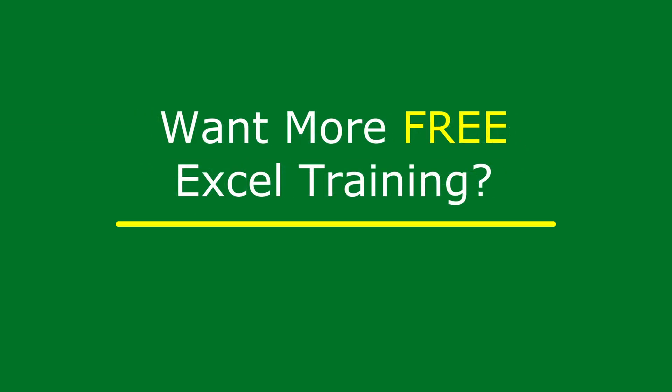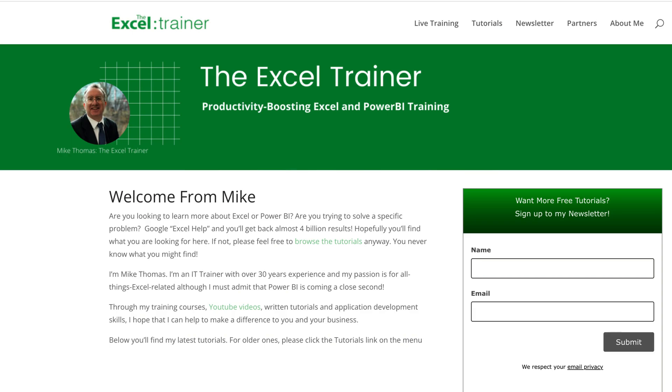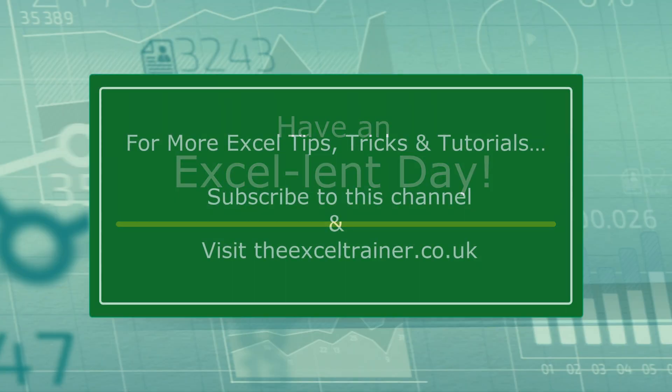I also have a free weekly newsletter, which is packed full of tips and tricks to help you become more productive in Excel. And you can sign up for that at thexltrainer.co.uk. But until the next time, have an excellent day.